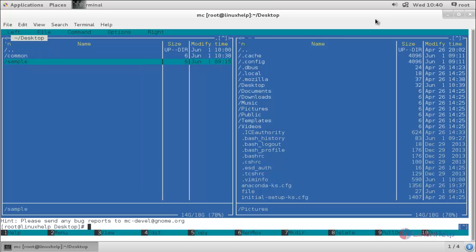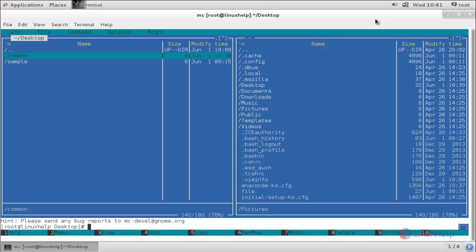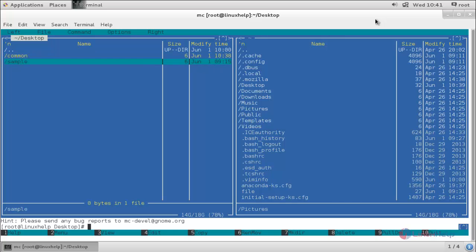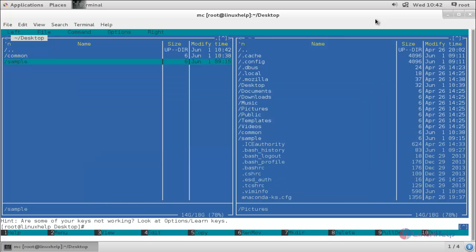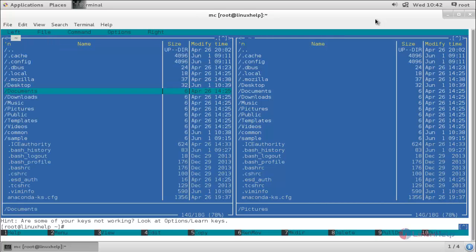To copy a directory, select the directory and press F5. If you want to copy more than one directory, highlight the first directory and press the insert button, then choose the second directory and press insert again. Now the two directories are selected for copying. Press F5 to copy, and mention the path where you want to copy to. I will copy into the path slash root. Choose OK and hit enter. Now the directory is copied. Let's go back to the root directory — here you can see the copied directory.